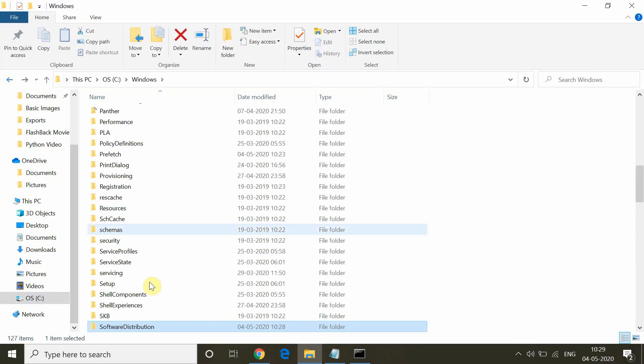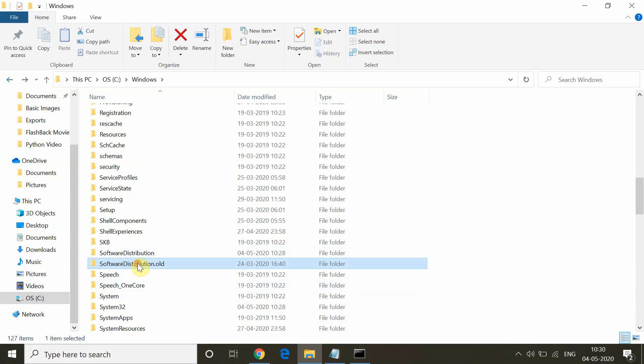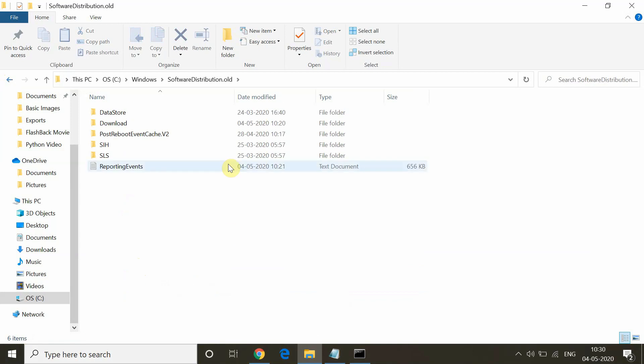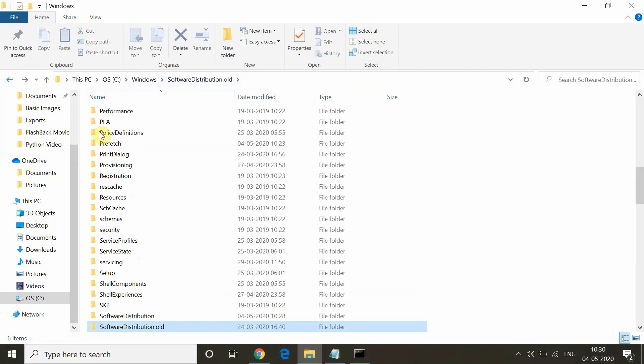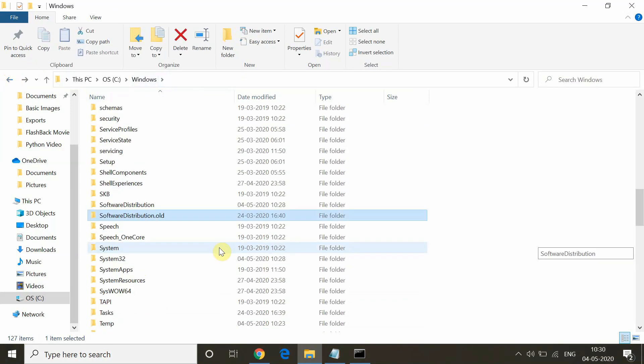And that is the old one which name was Software Distribution dot old. You can see it. We have to go back and downside there is another folder Software Distribution dot old. This is the old folder.